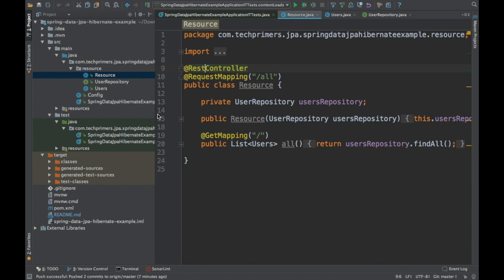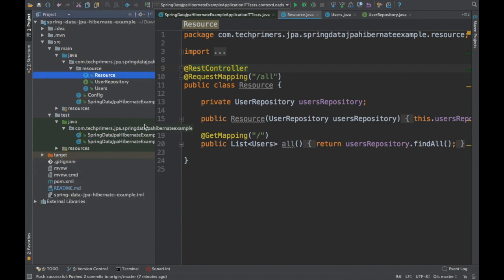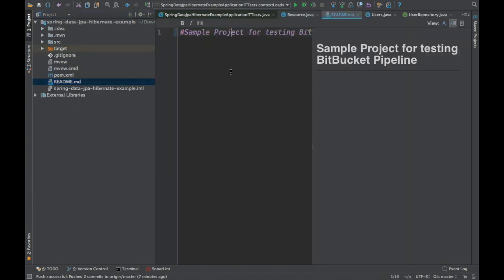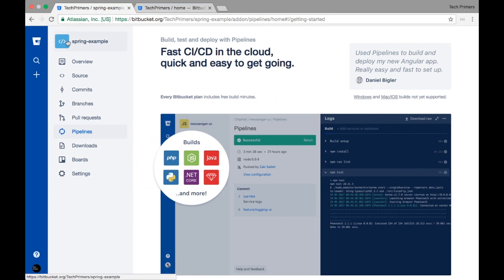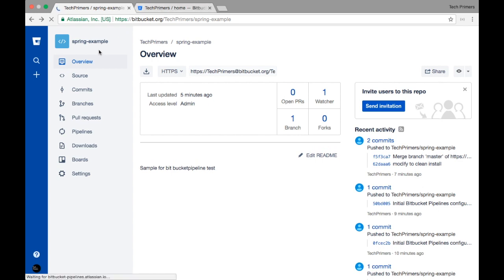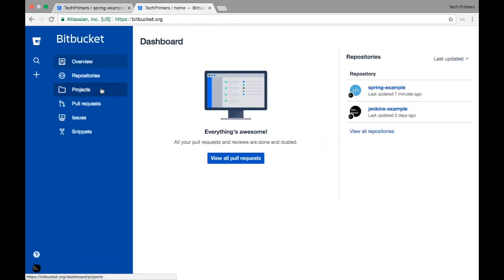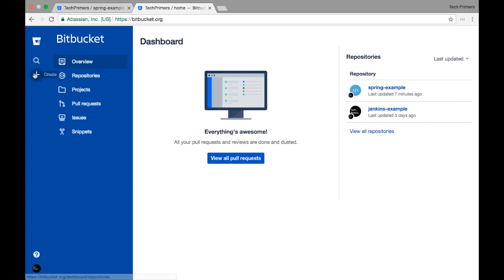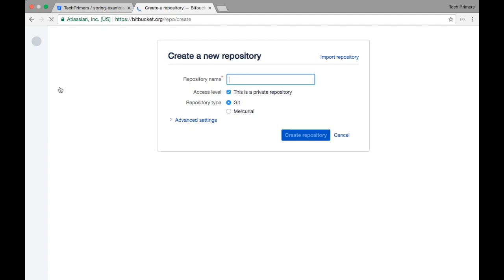We are going to push this onto a new repository which we will create in Bitbucket and see how pipelines can be enabled. Apart from the readme.md the readme says 'sample project for testing Bitbucket pipeline.' I'm going to create a new repository — let me go to the home page. Whenever you log in to Bitbucket you will see this page. I currently have two repositories and I'm going to create a new one.